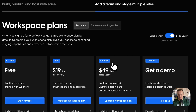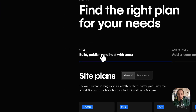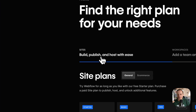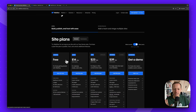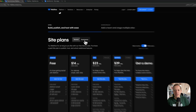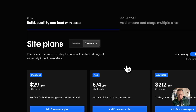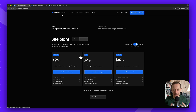Now let's move to the second and most important part: site plans. Site plans are super relevant — this is what really matters. There are two big areas: the general plans, covering about 90% of sites running on Webflow, and then the e-commerce plans.